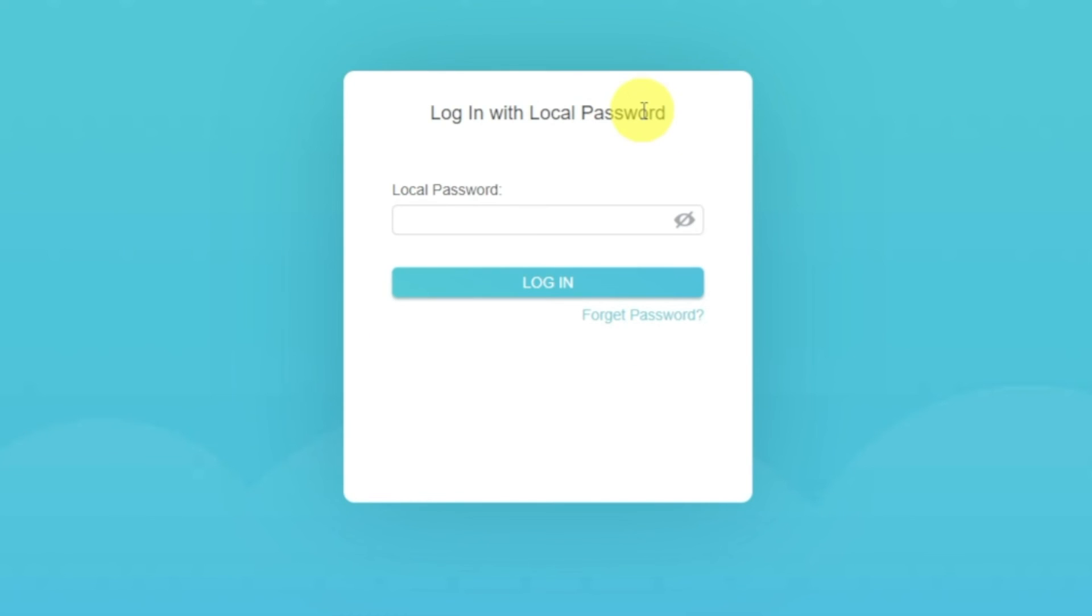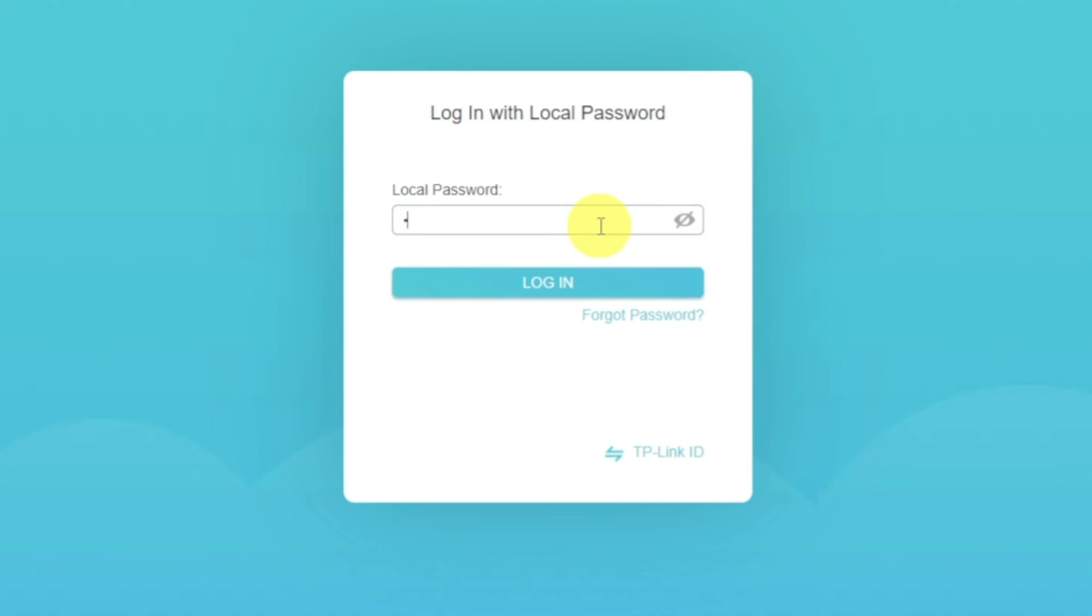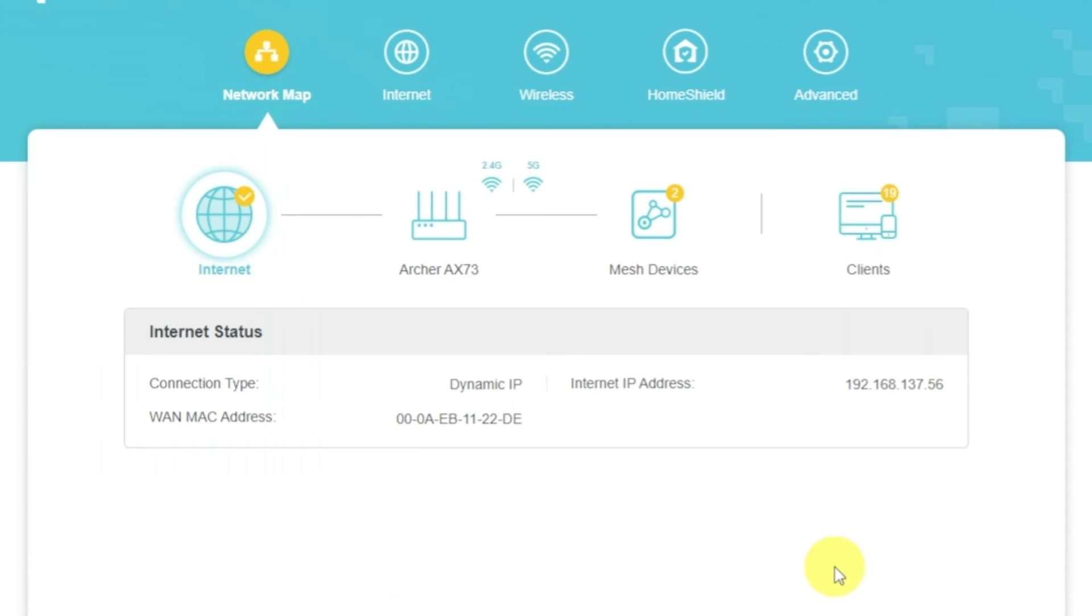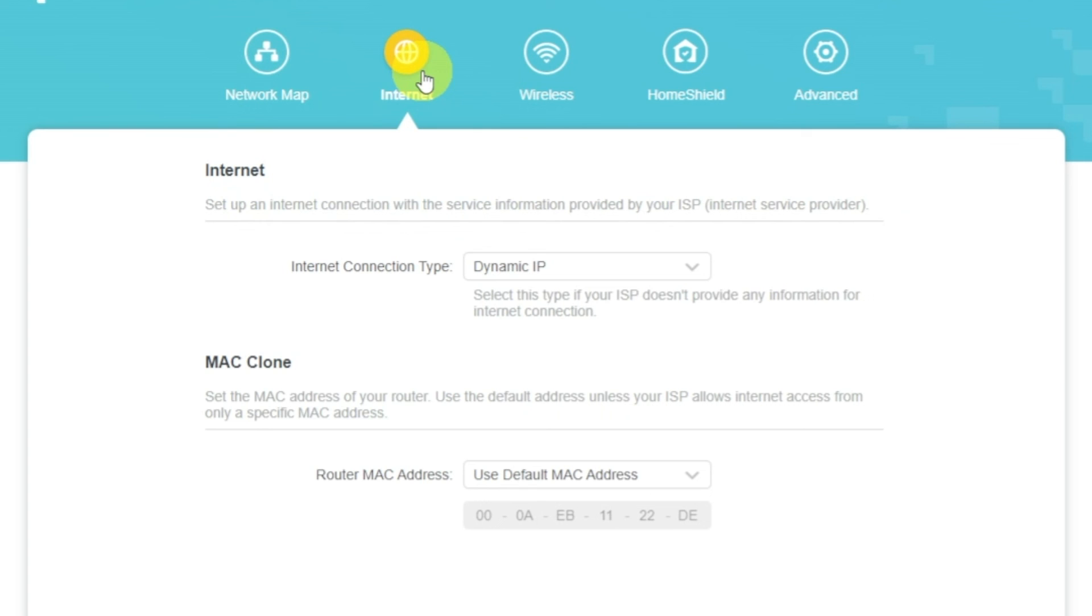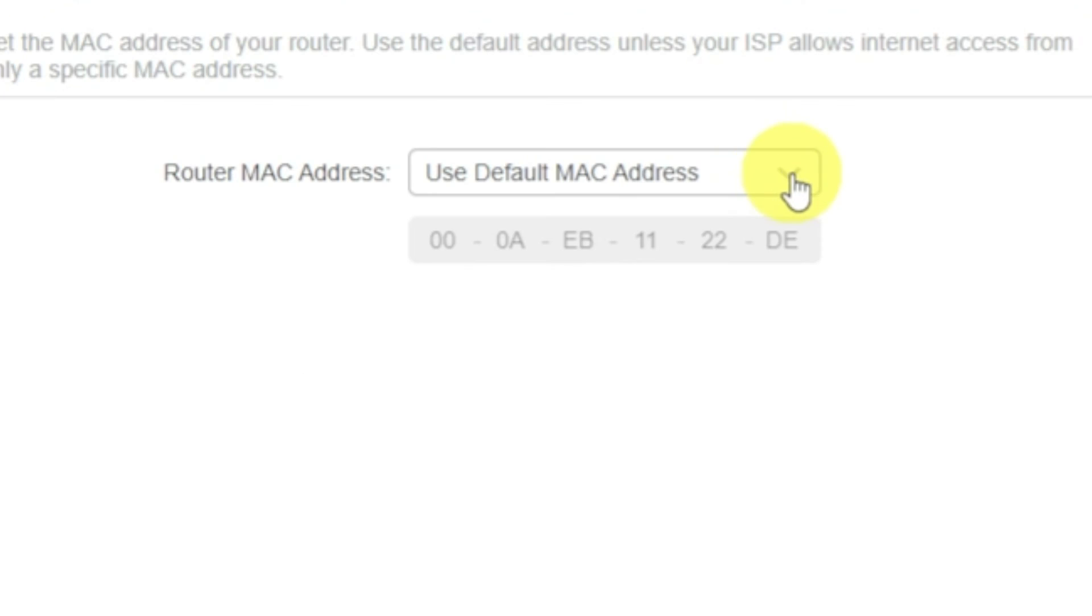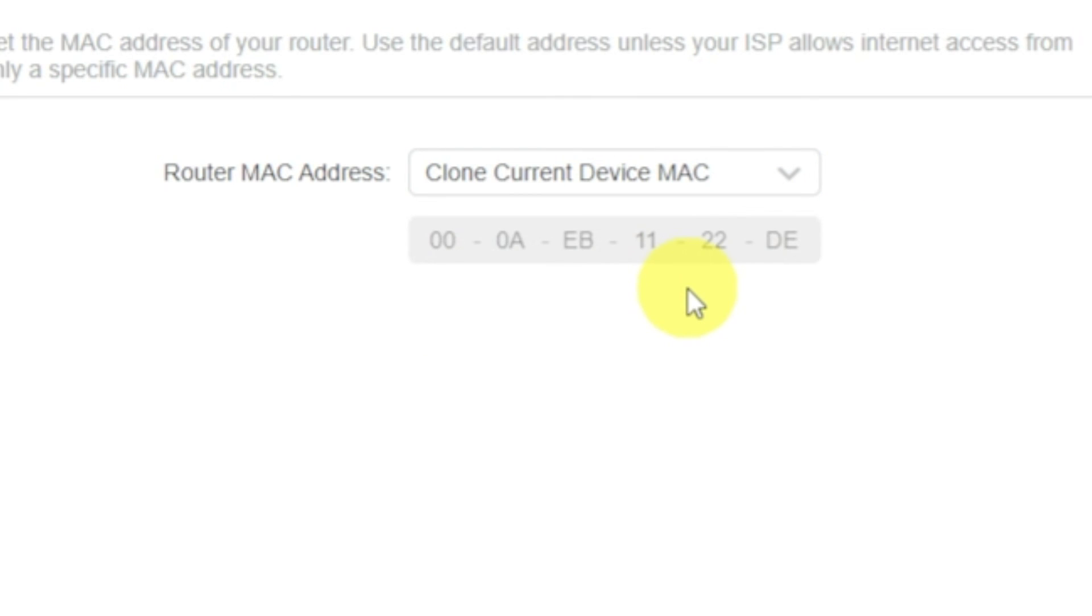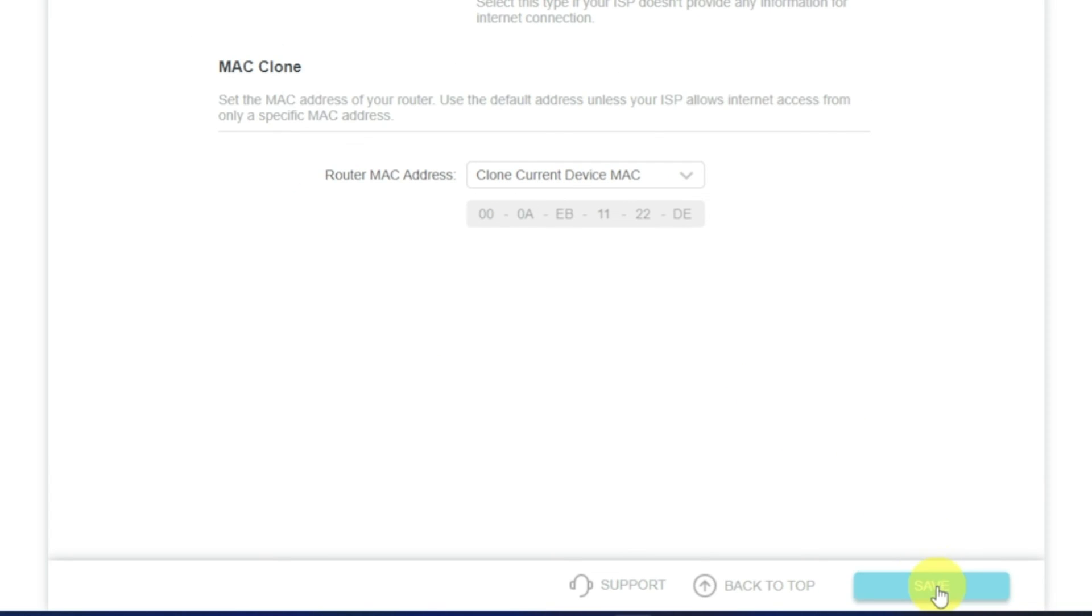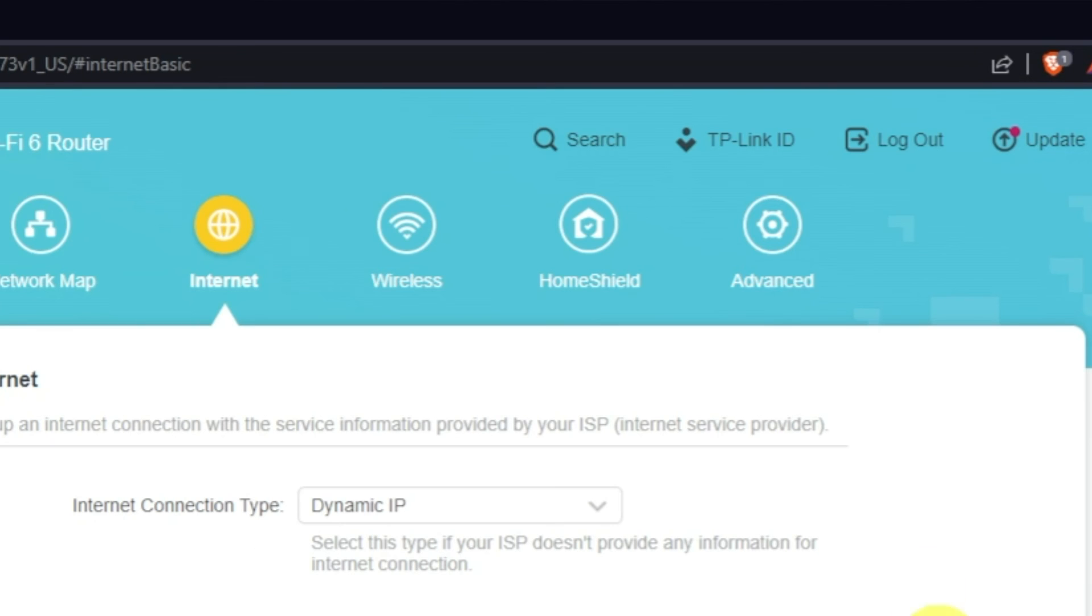If the internet still does not appear, then log into the router control panel using the password that you created at the very beginning of the router setup. Select Internet menu button. And then clone MAC address. After that, save the settings. Reboot your router and after a couple of minutes check internet connection.